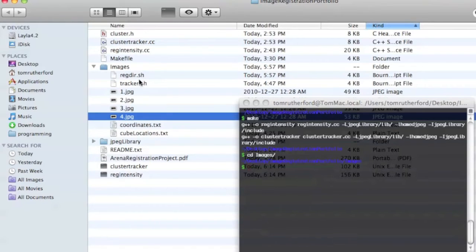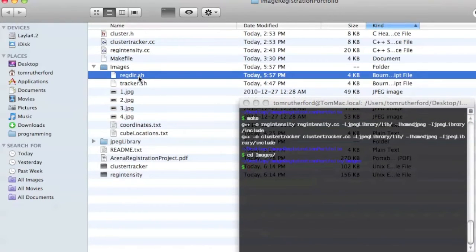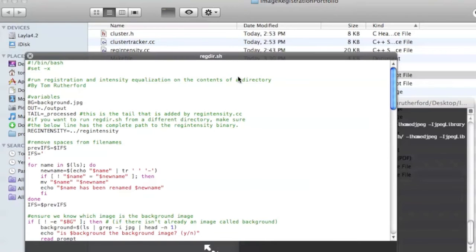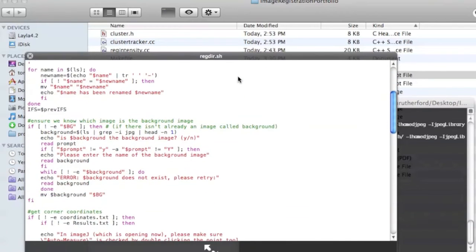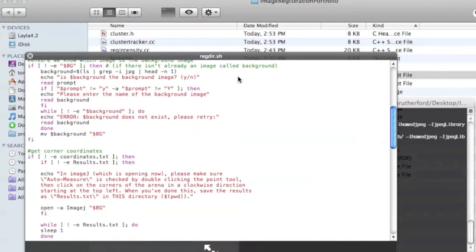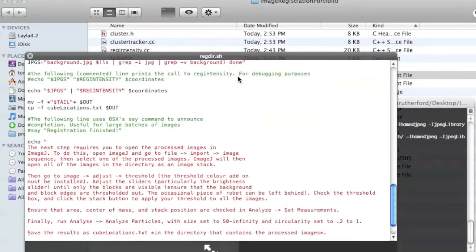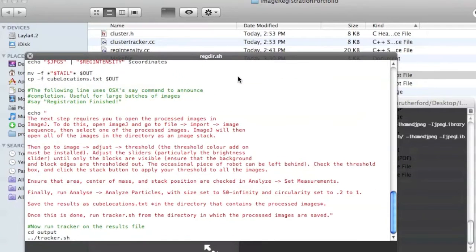Now, I've attempted to make this whole process a bit easier by writing two shell scripts. This is RegDir, and it pulls out a bunch of variables and information to feed to the programs. And it tries to make things as user-friendly as possible.